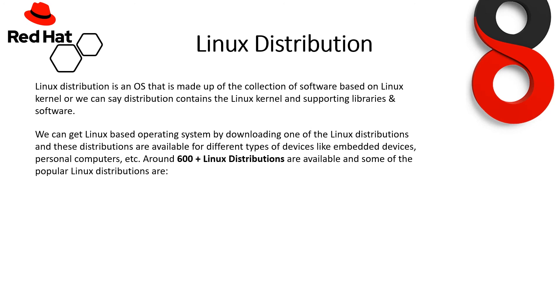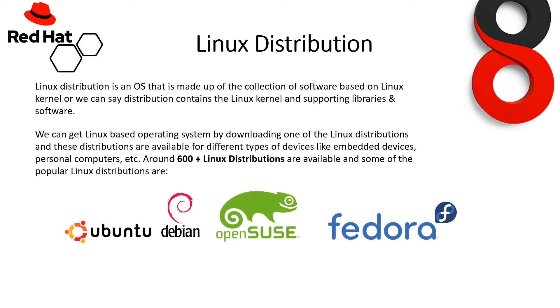Linux distributions: What are these? So, Linux distribution is an OS that is made up of a collection of software based on the Linux kernel, or we can say a distribution contains the Linux kernel and supporting libraries and software. We can get a Linux-based operating system by downloading one of the Linux distributions.